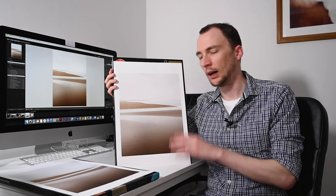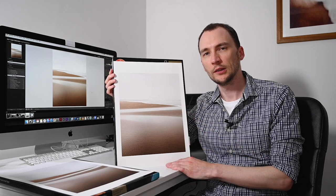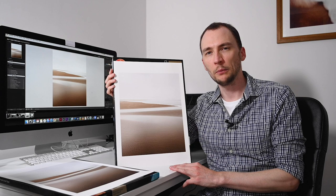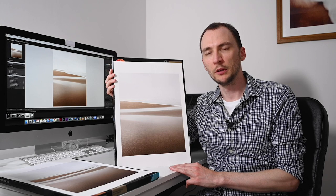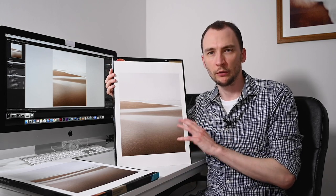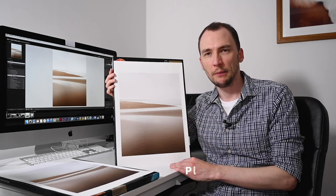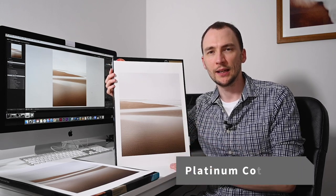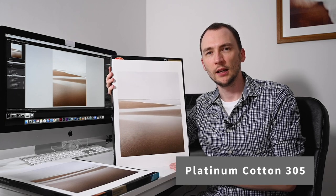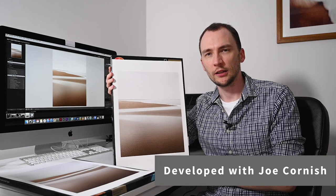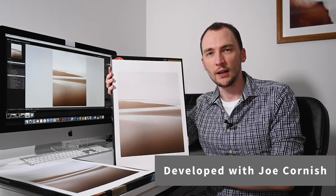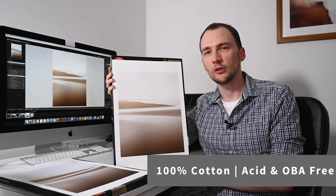I wanted to look at these papers in more detail, specific to this one image. The Platinum Cotton 305 came out in 2018, and Photospeed developed it alongside Joe Cornish, obviously a world-renowned landscape photographer.